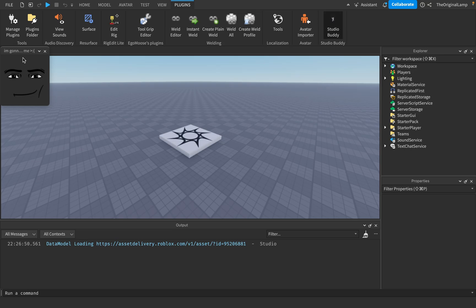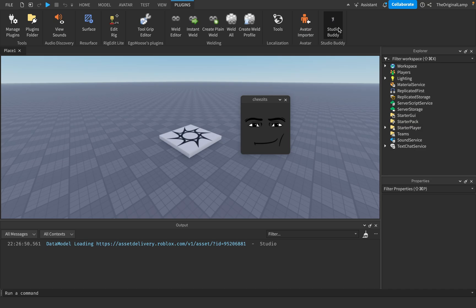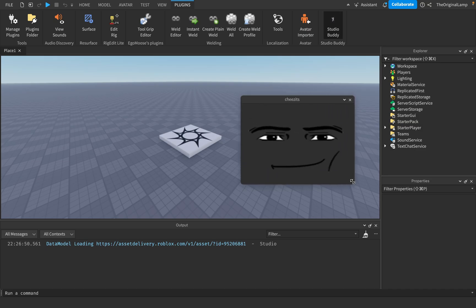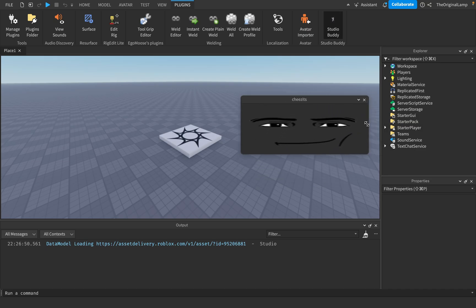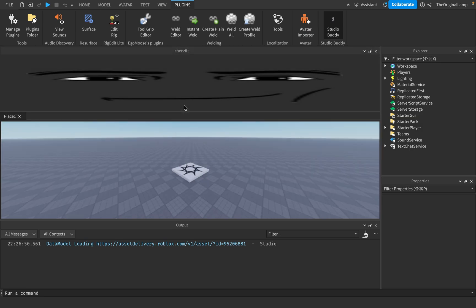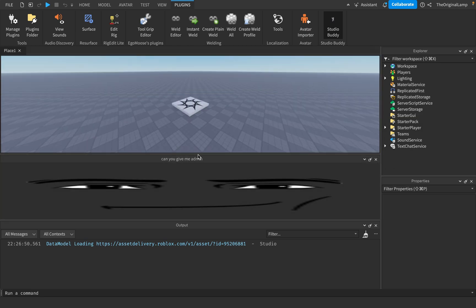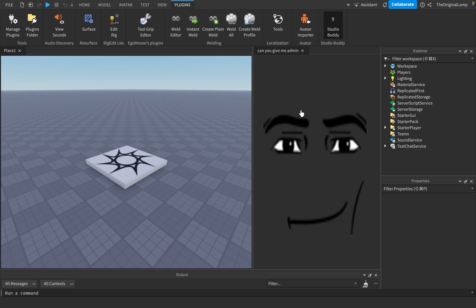Feast your eyes upon this beauty of a plugin, okay? His name is Studio Buddy. You can stretch him to be however big you want. He can be here, he can be here.